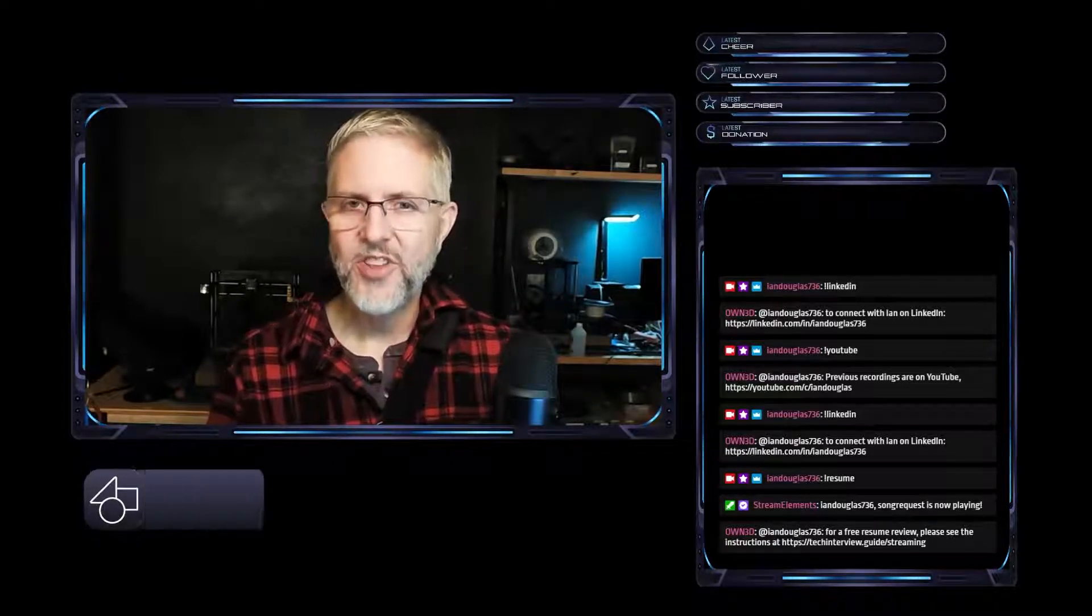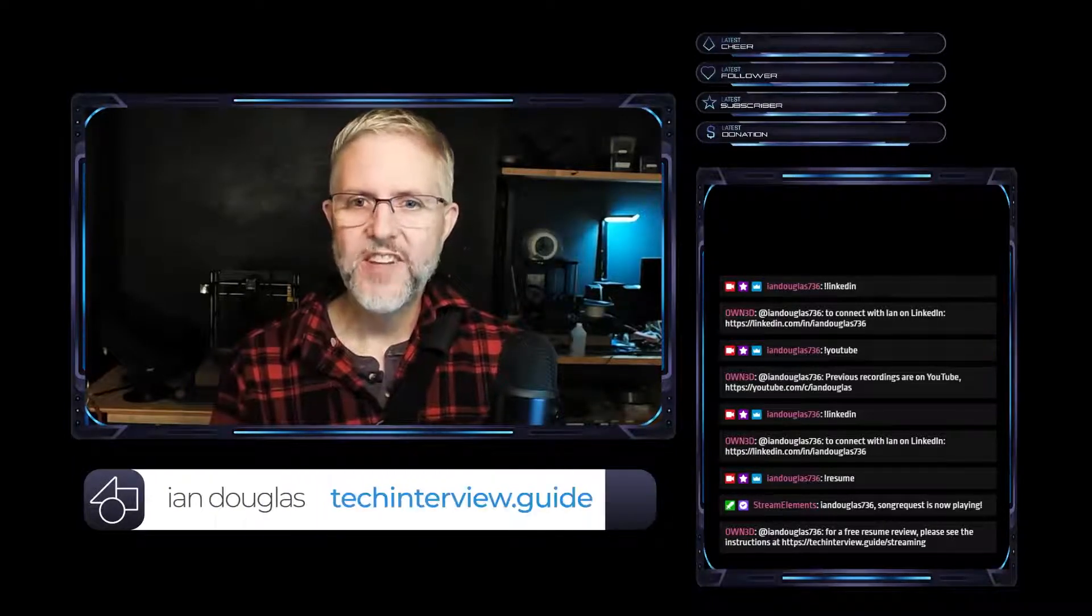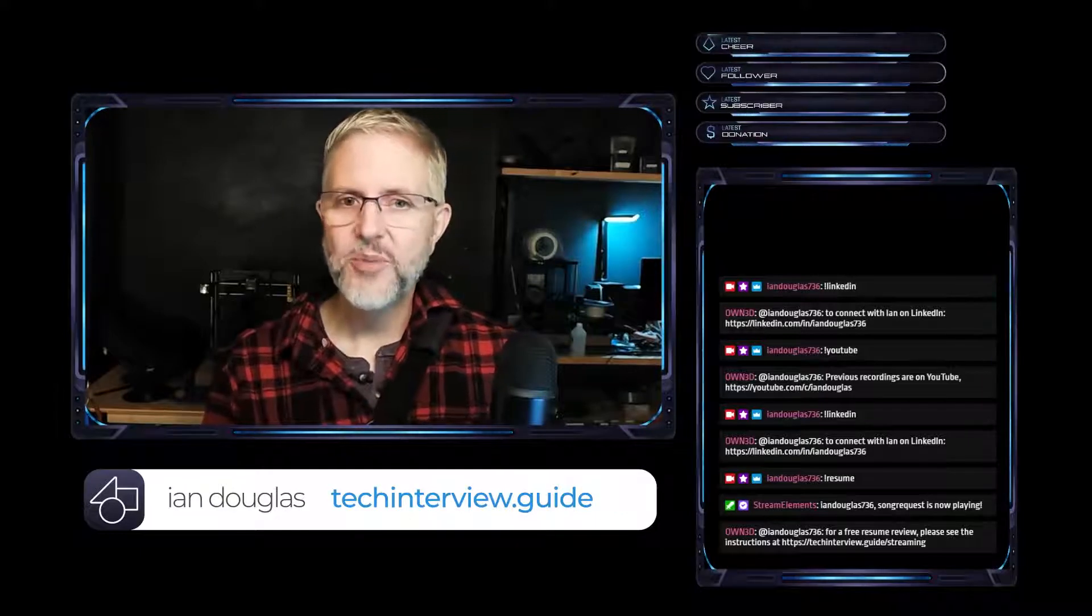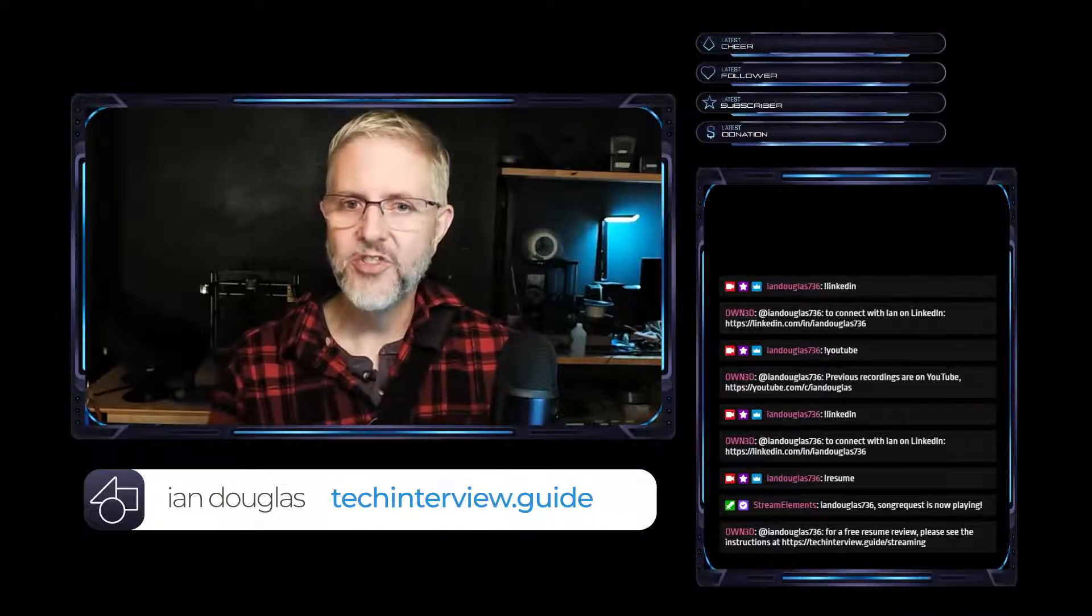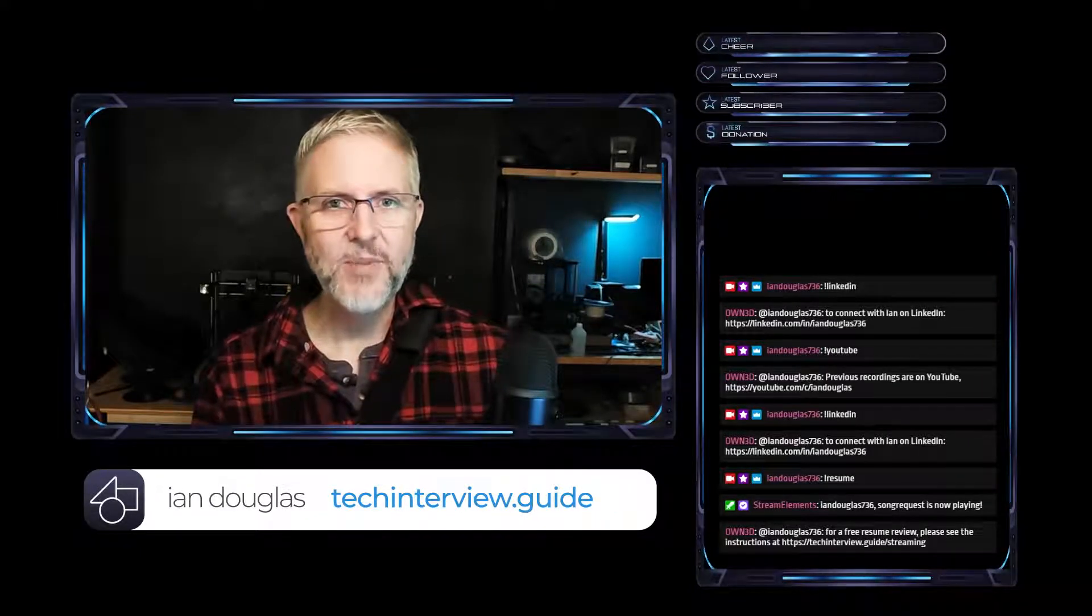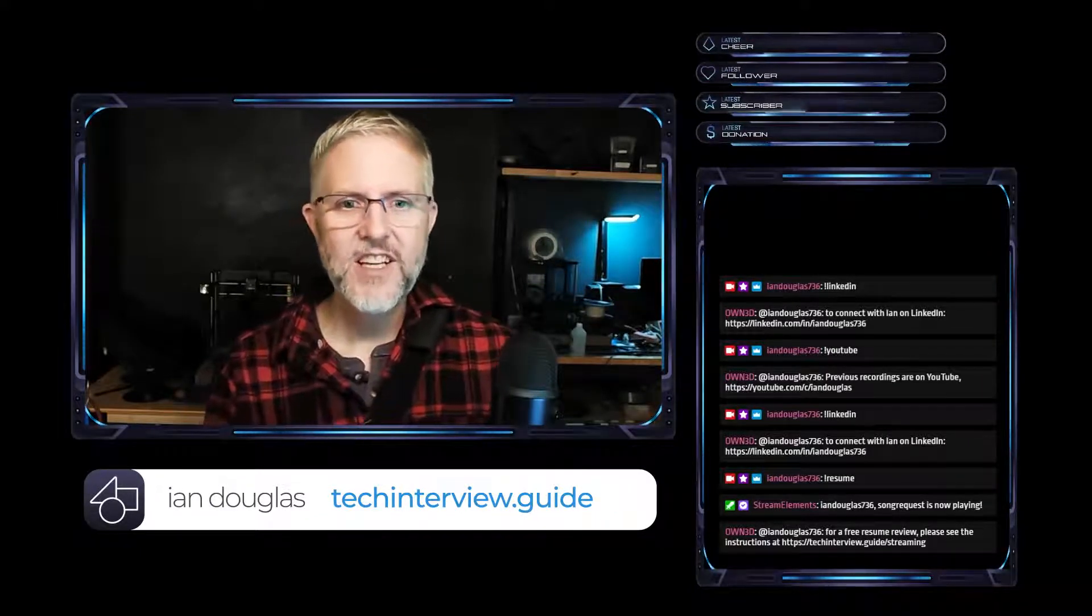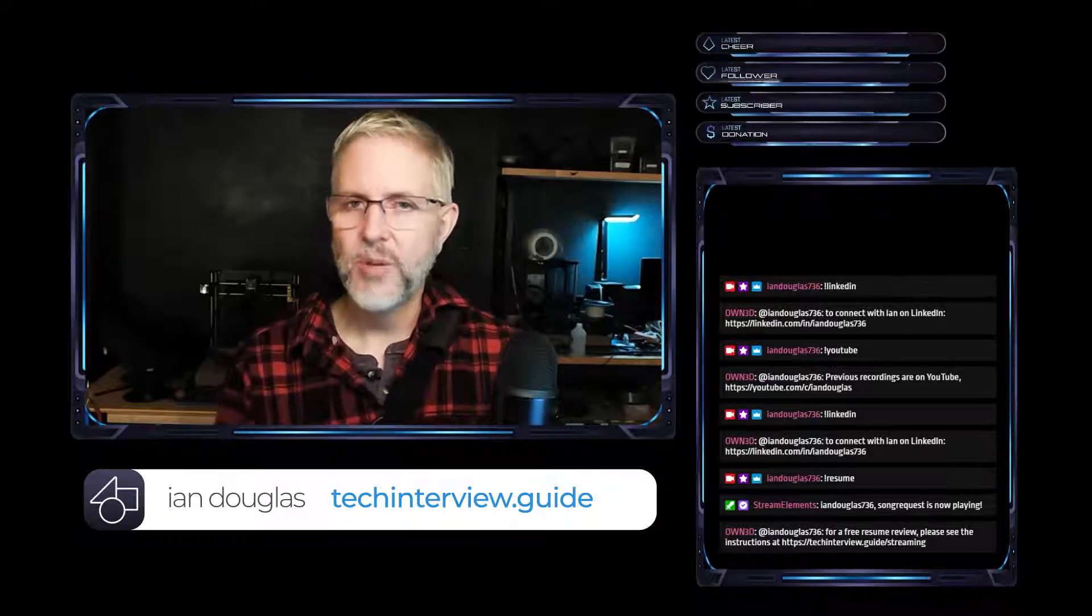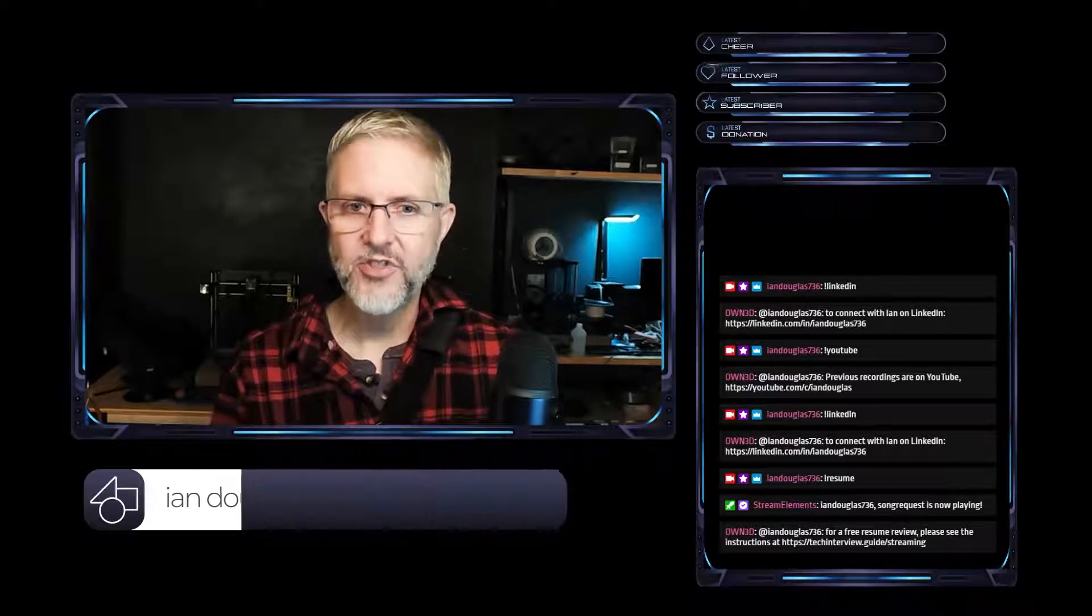Hey everyone, I'm Ian Douglas, the author of the website techinterview.guide. I do live streams every Sunday and Thursday at 6 p.m. Pacific, 9 p.m. Eastern about topics relevant to interview preparation for the tech industry.